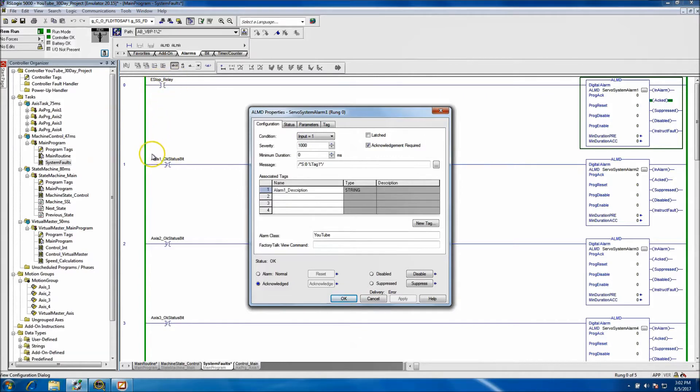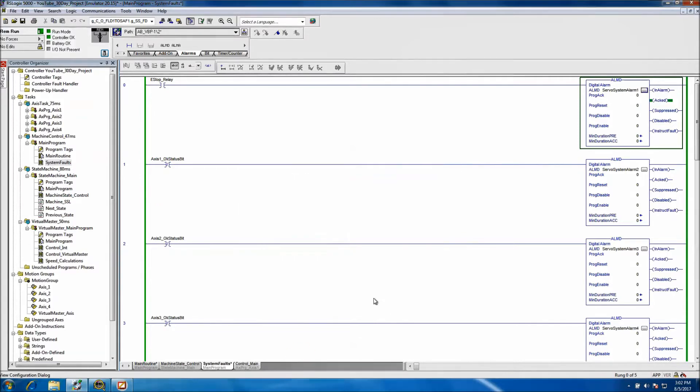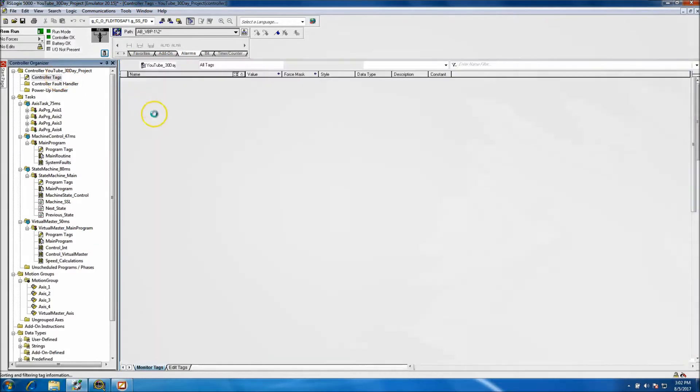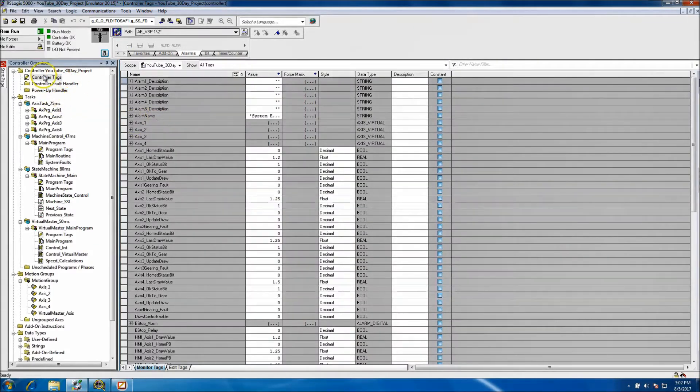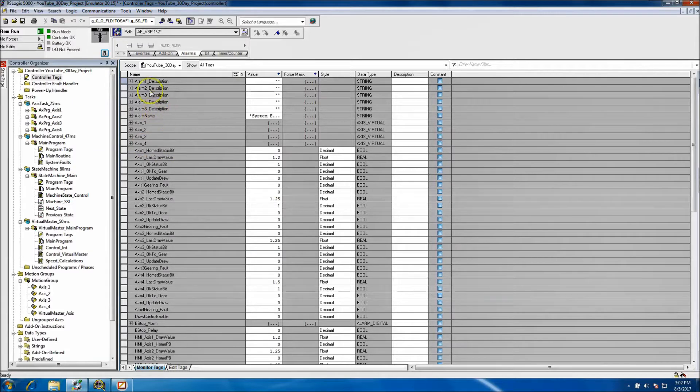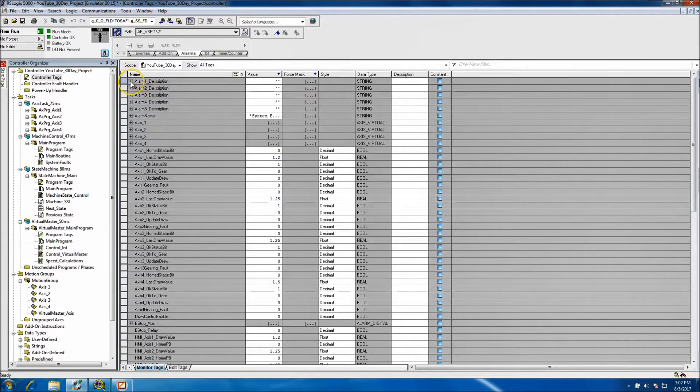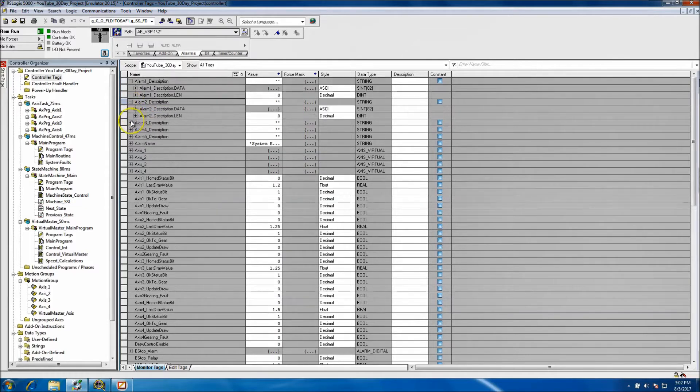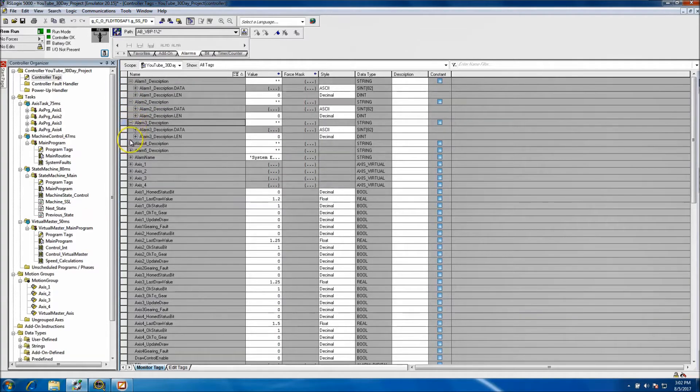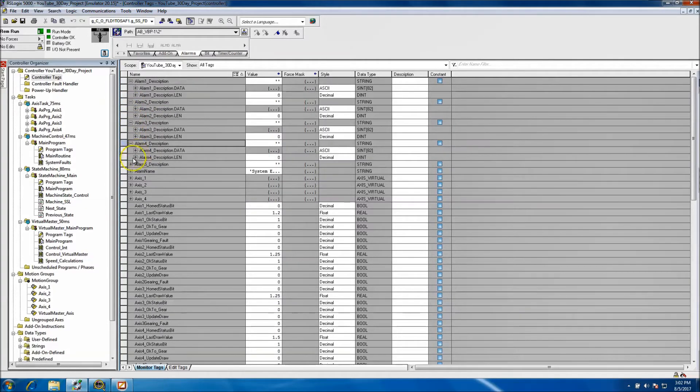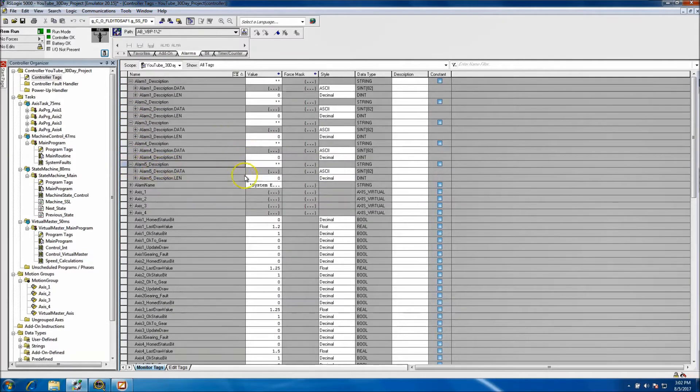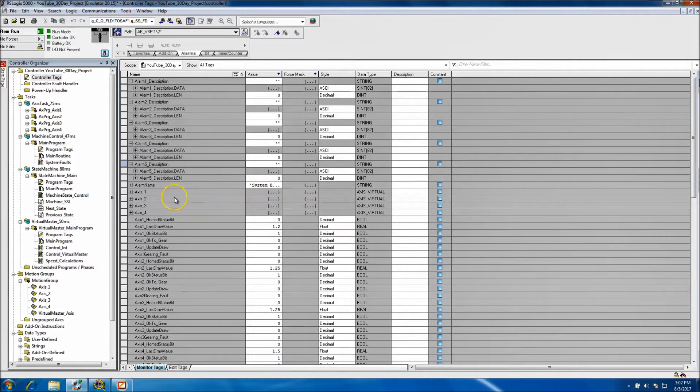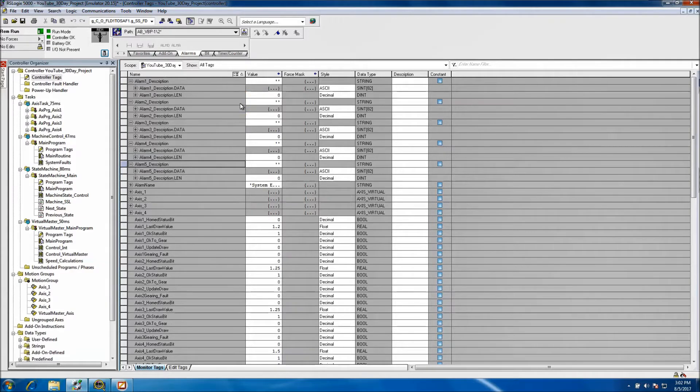First off we want to go into the controller tags and then we want to find our descriptions. So alarm 1, alarm 2, alarm 3, alarm 4, alarm 5. Okay, so what we'll do in this instance is we're going to go ahead and throw in our data.